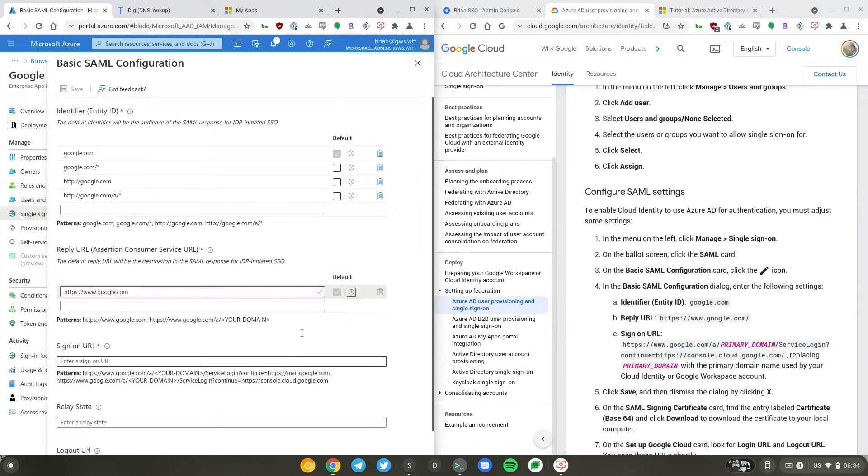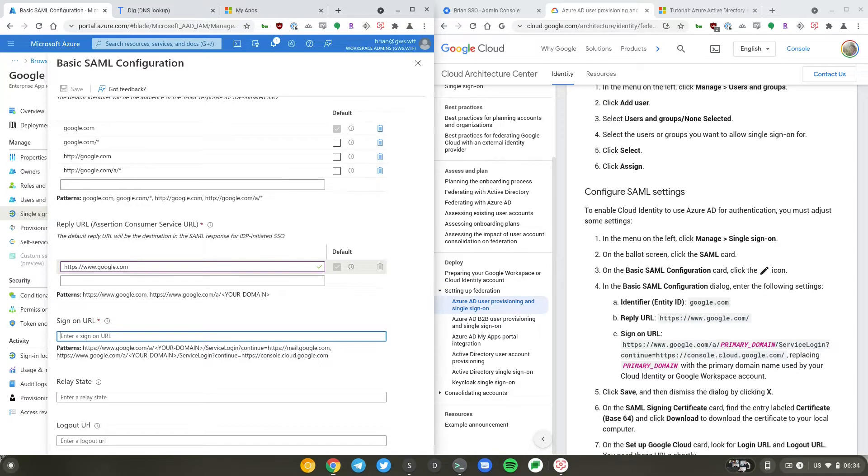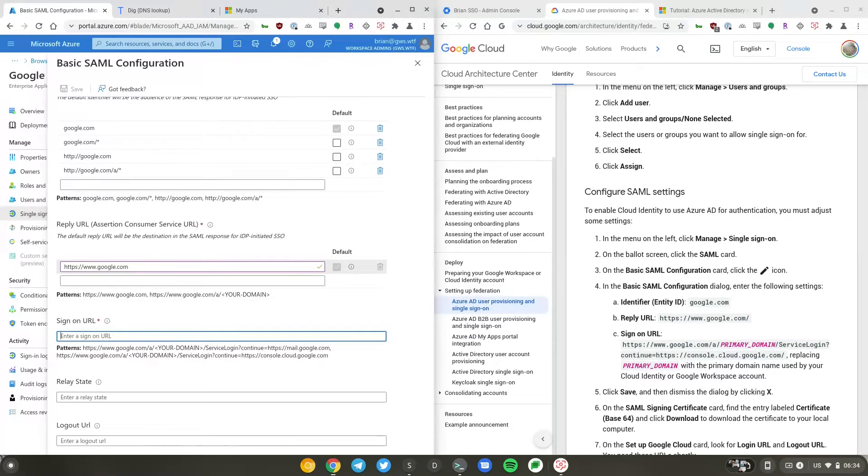Sign-on URL is the URL to which you want to redirect the users if the requests are coming from your identity provider. In our case, since we will be using a Cloud Identity free account, we will just launch them into the dashboard.